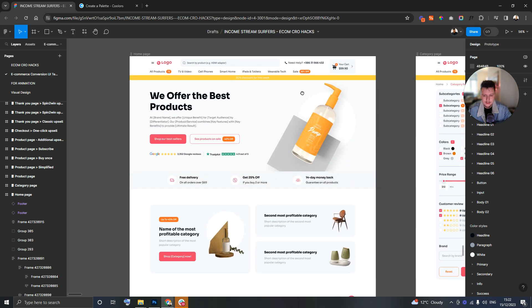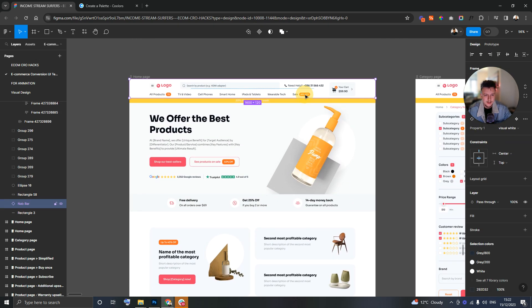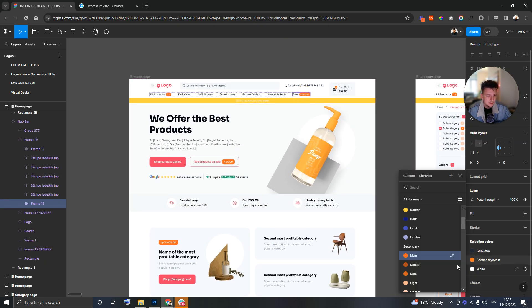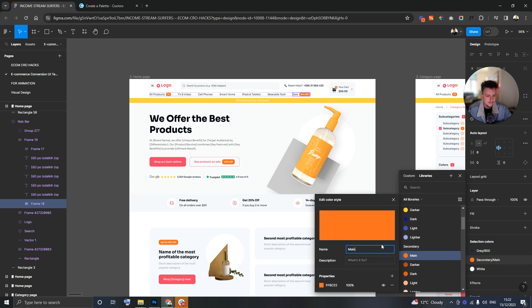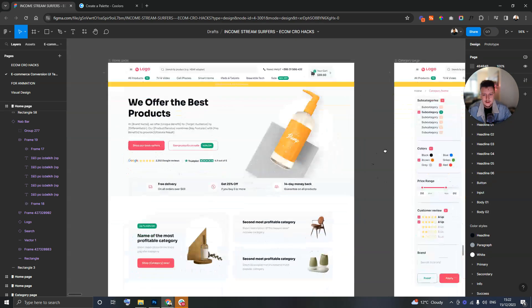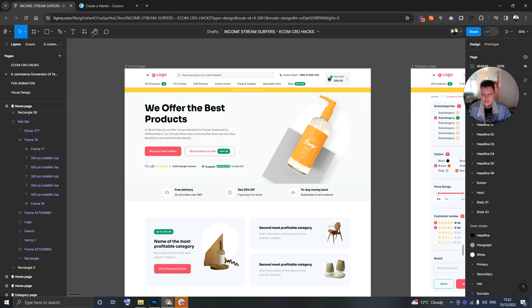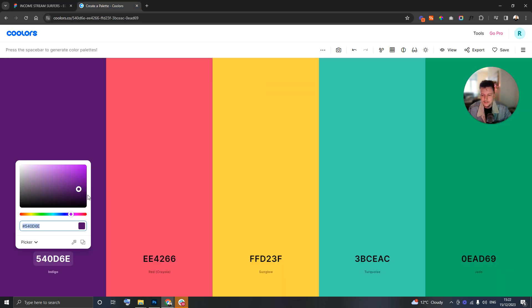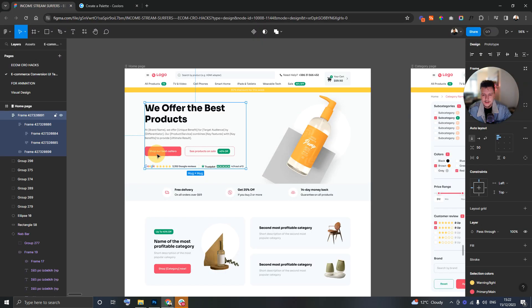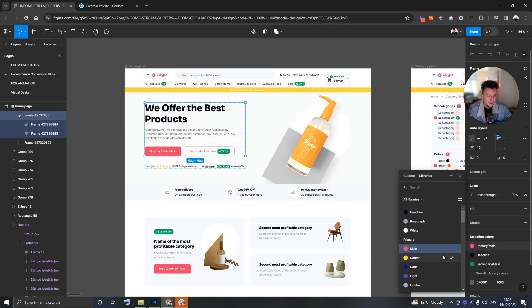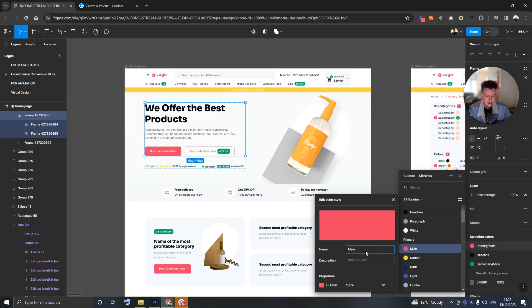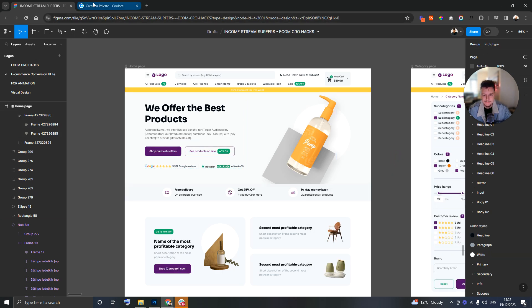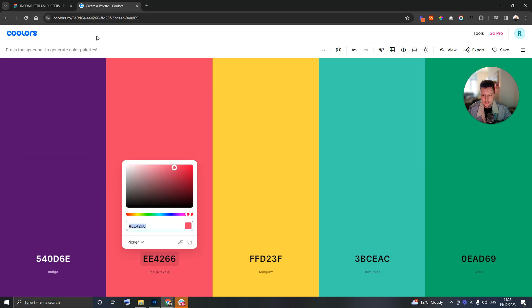That is looking pretty nice and then we may take potentially this Jade color and use that somewhere possibly as this secondary color for these CTAs potentially. It's looking okay but I think we need to reintroduce that purple.